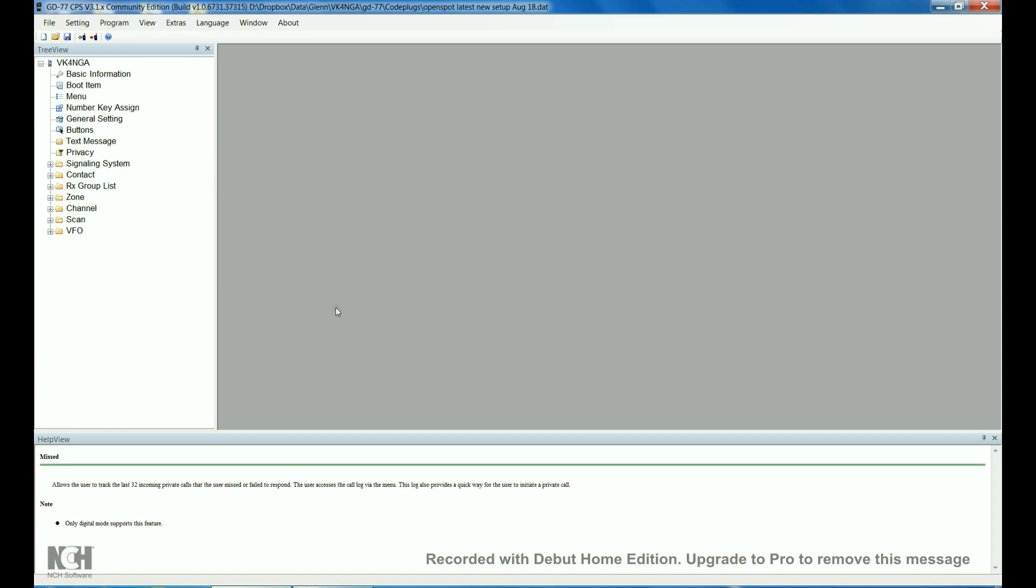Hi there, this is Glenn VK4NGA with you. I just wanted to give you a look around my code plug for the Radiodity GD77.